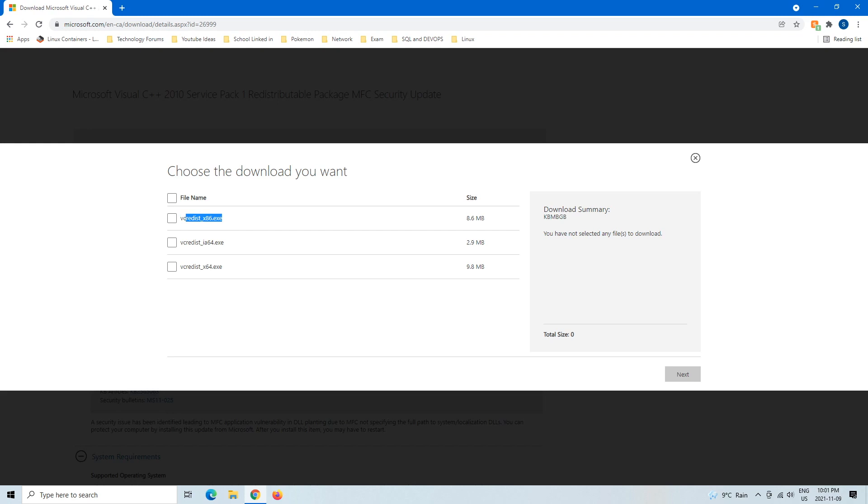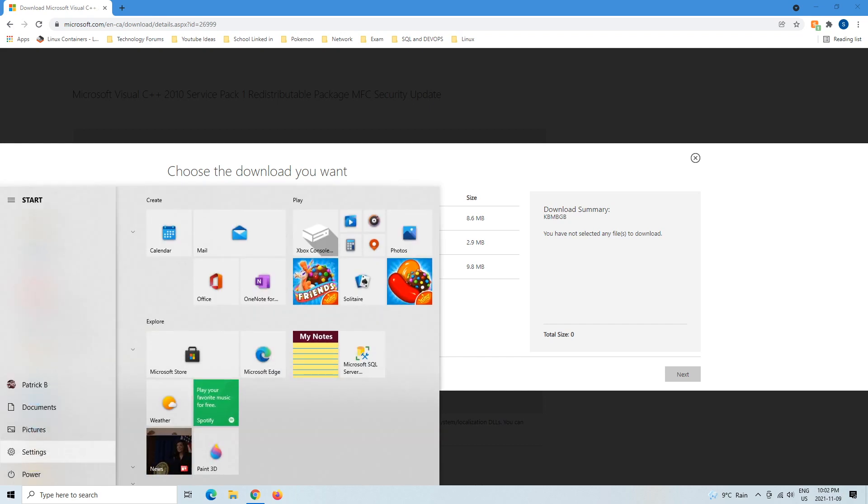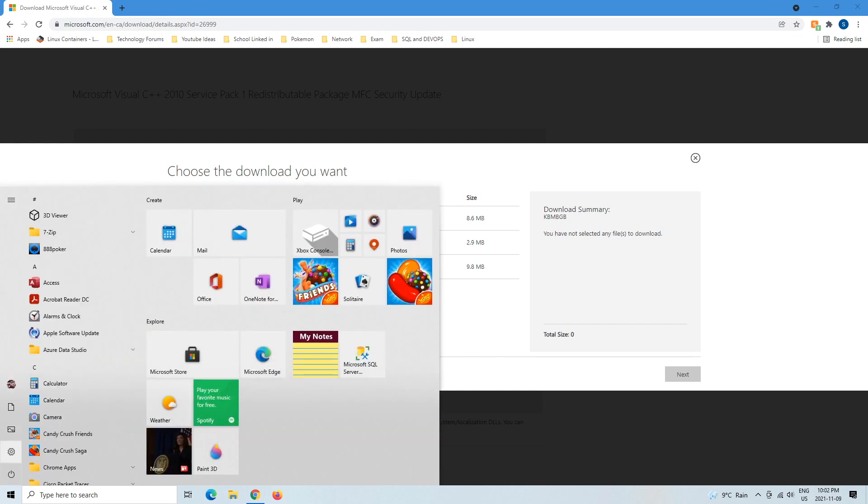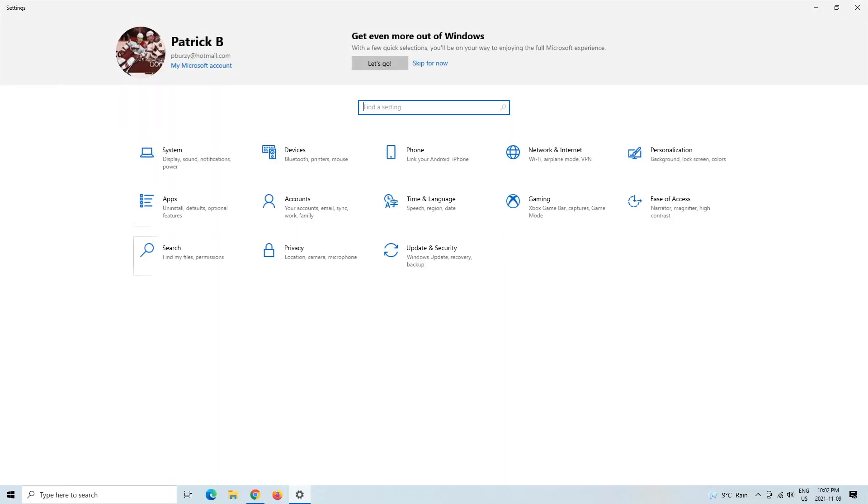You're either going to be 64-bit, which is going to be this, or 32-bit. And how we know is if you go into your Settings, which if you click Start and then Settings, and then from here go into System.